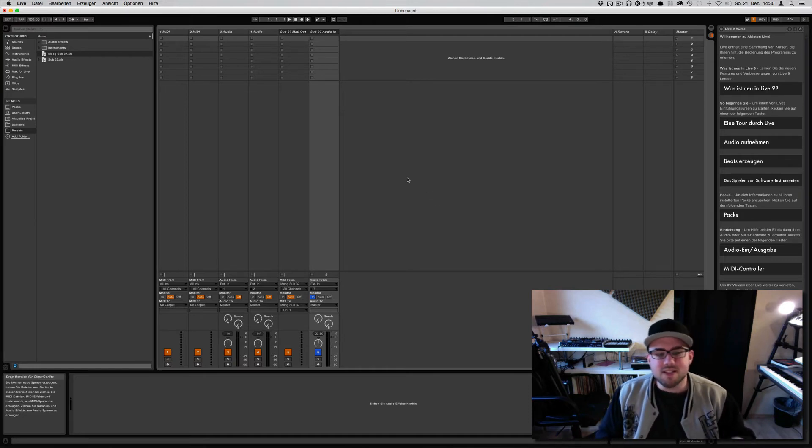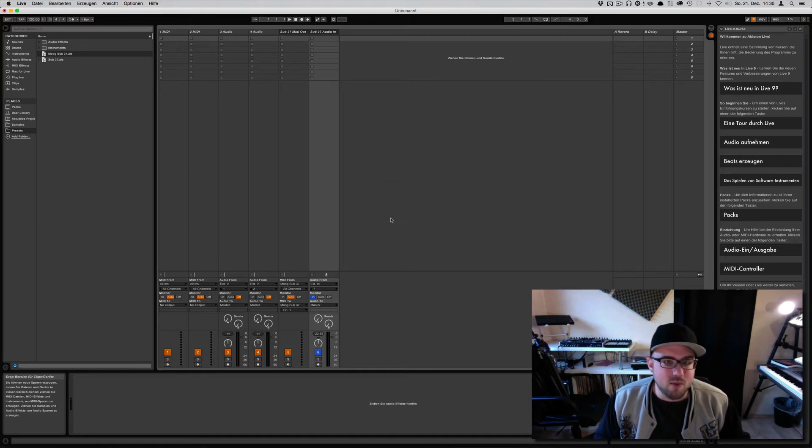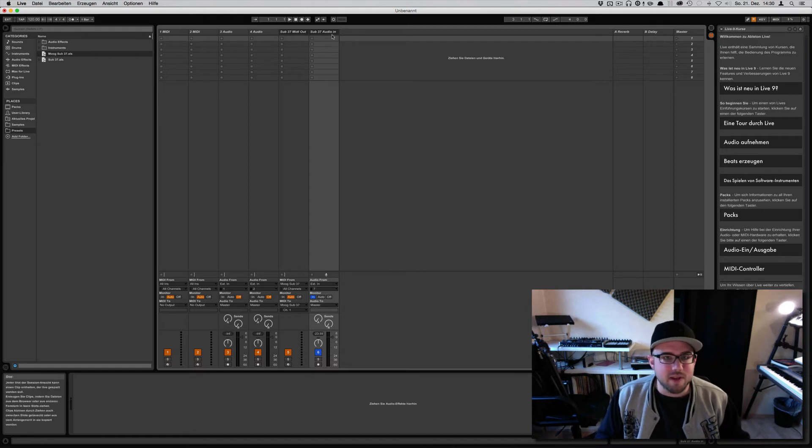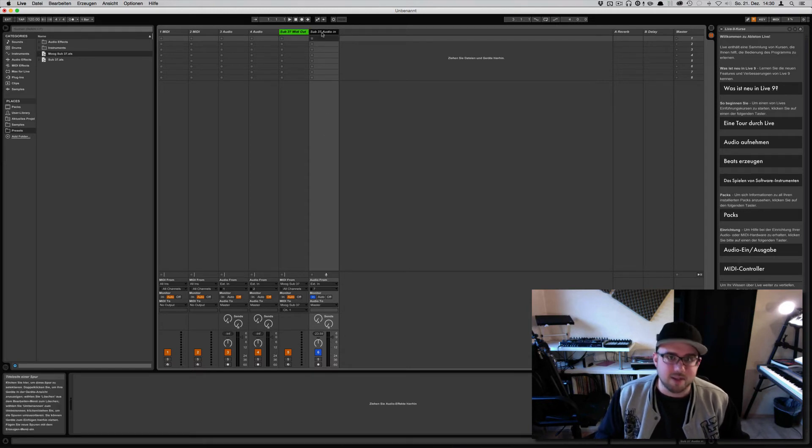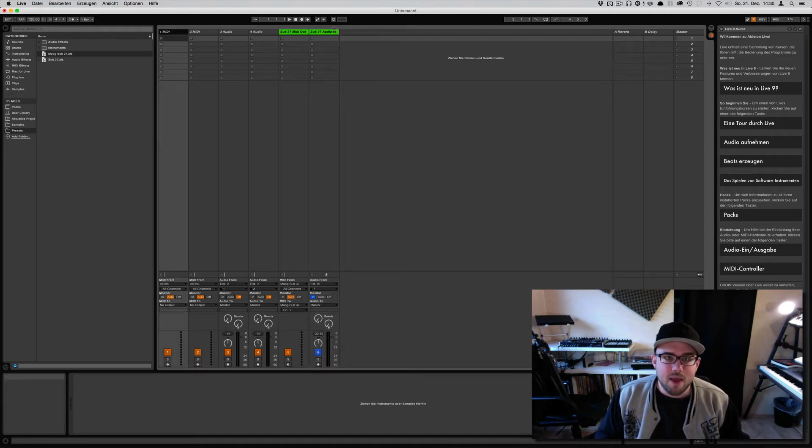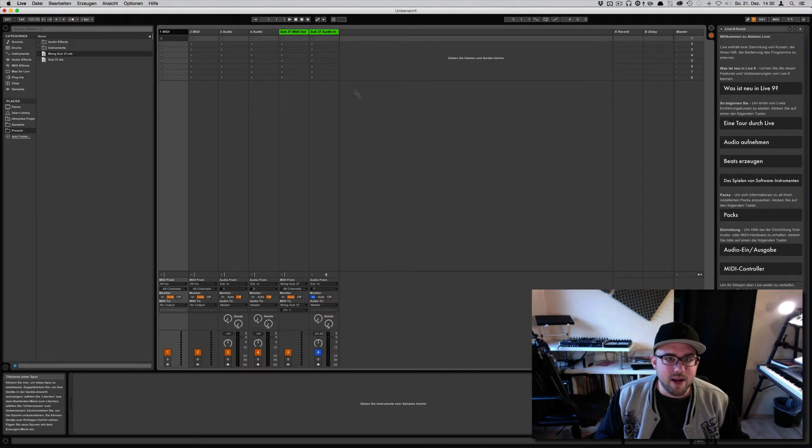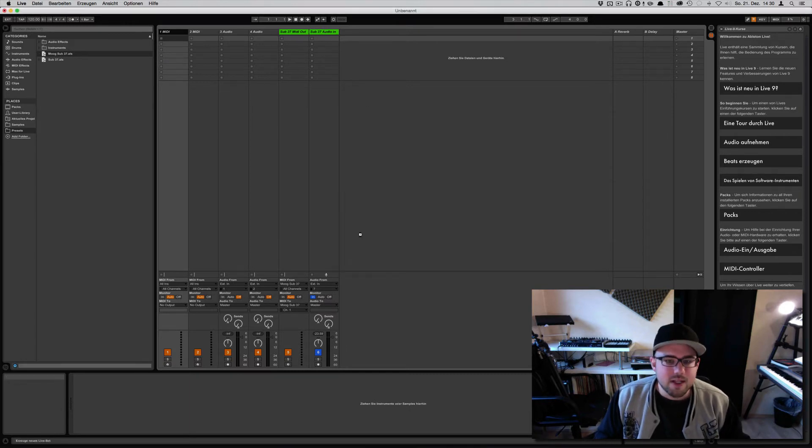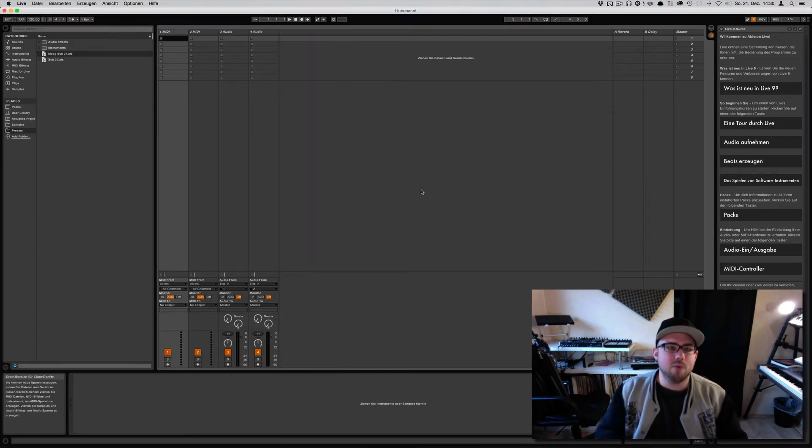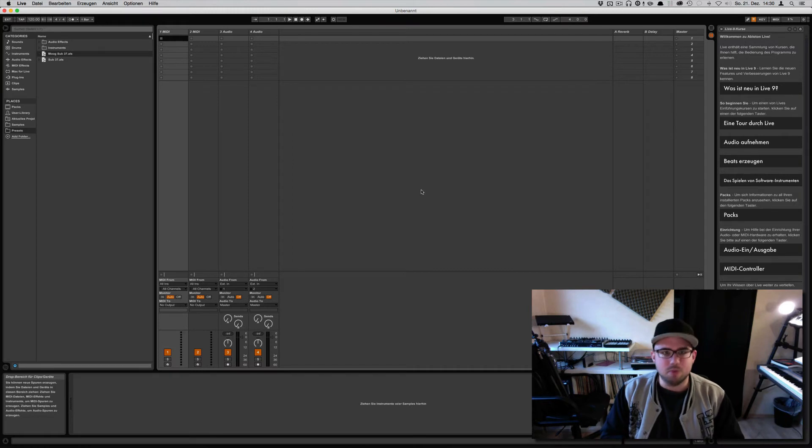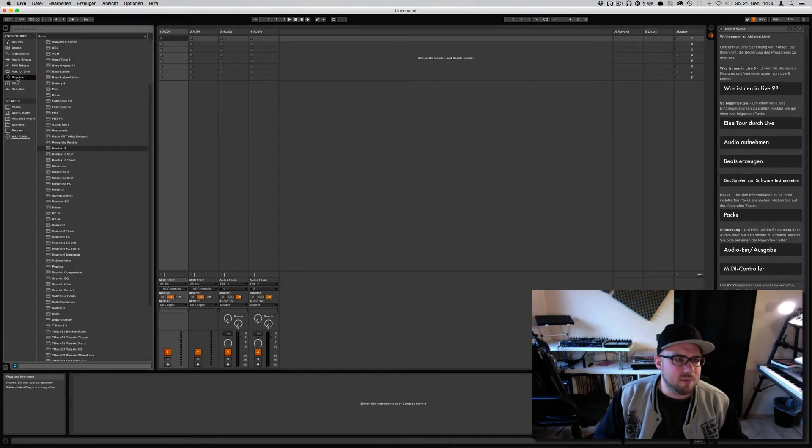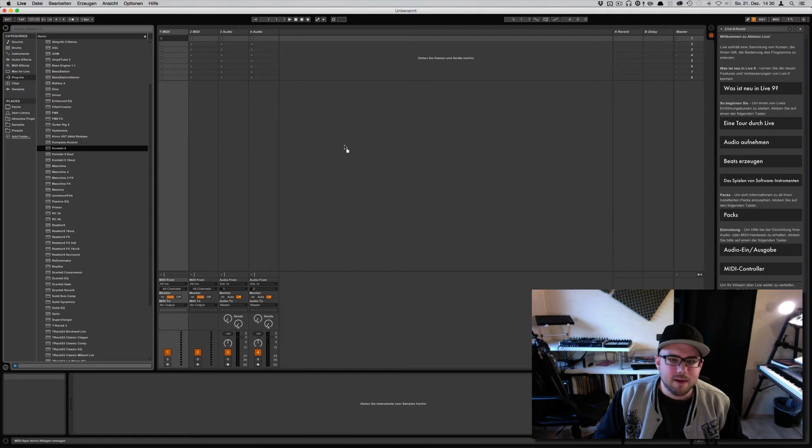Now, this is not only working with external hardware, this also works with internal digital plugins. So let's say we want to create, let's start a new file first. Let's say we want to do this with a multiple output plugin like Contact. So let's fire up Contact here real quick. Just drag it in.